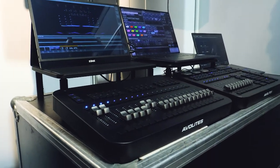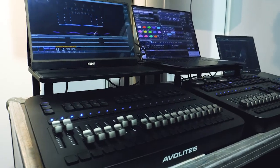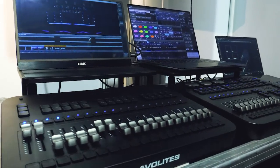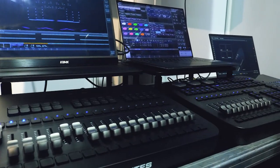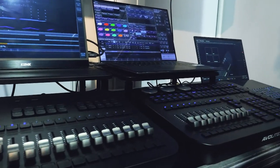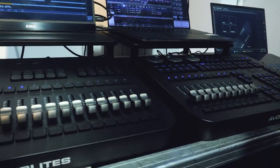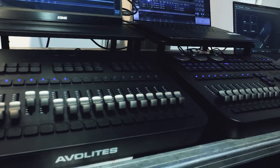It runs the same software as the rest of the range. We also have an additional wing which gives you an additional 20 faders and an additional 30 execute buttons.